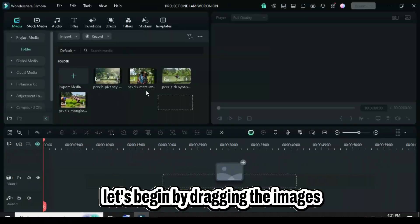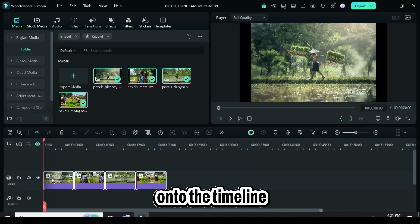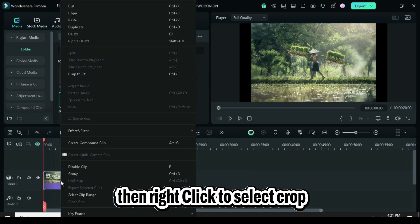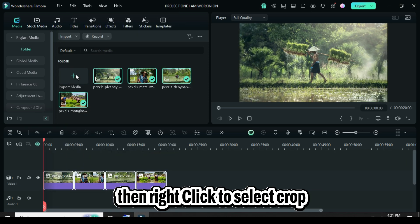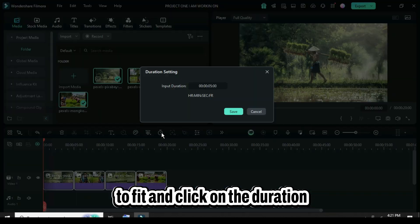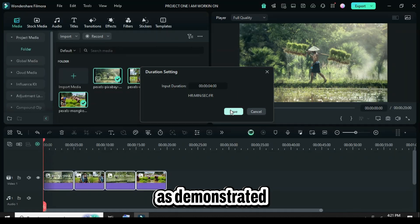Hello everyone, let's begin by dragging the images onto the timeline, then right-click to select crop to fit and click on the duration icon to set it to four seconds.